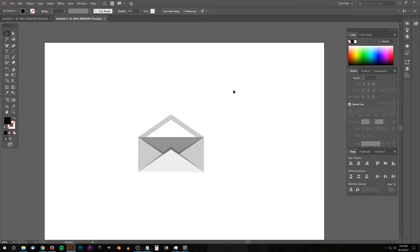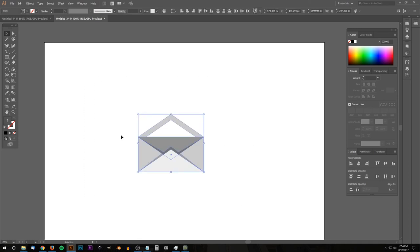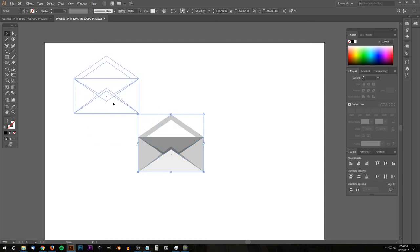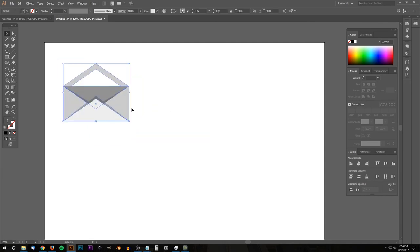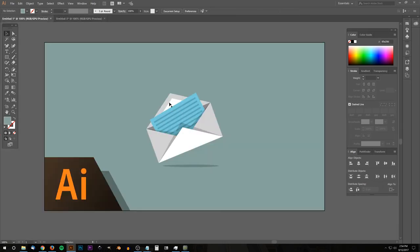I'll click off to deselect everything, then click and drag over all of it and group everything together by hitting Ctrl+G on the keyboard. I'll put that off to the side — now we have the envelope finished. We just need to work on creating this little piece of paper that goes on the inside.